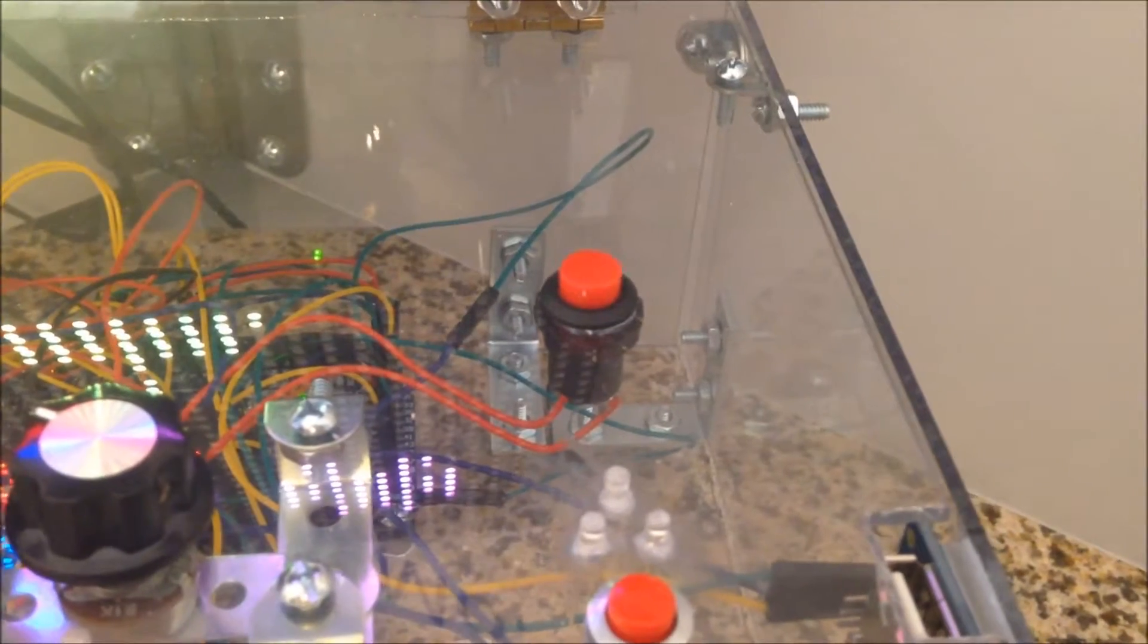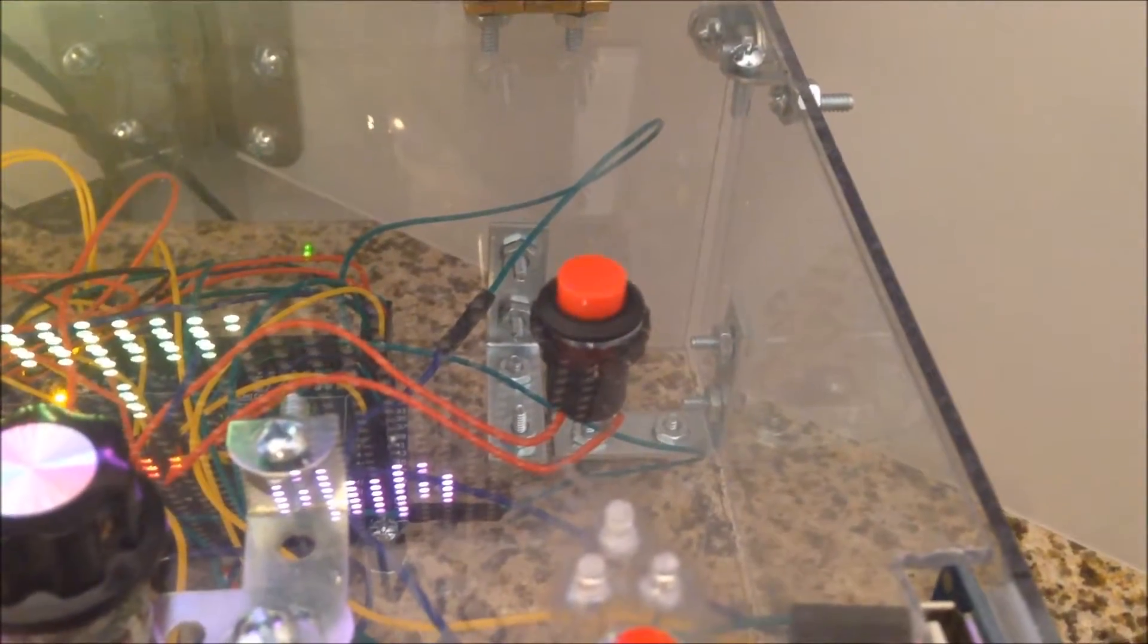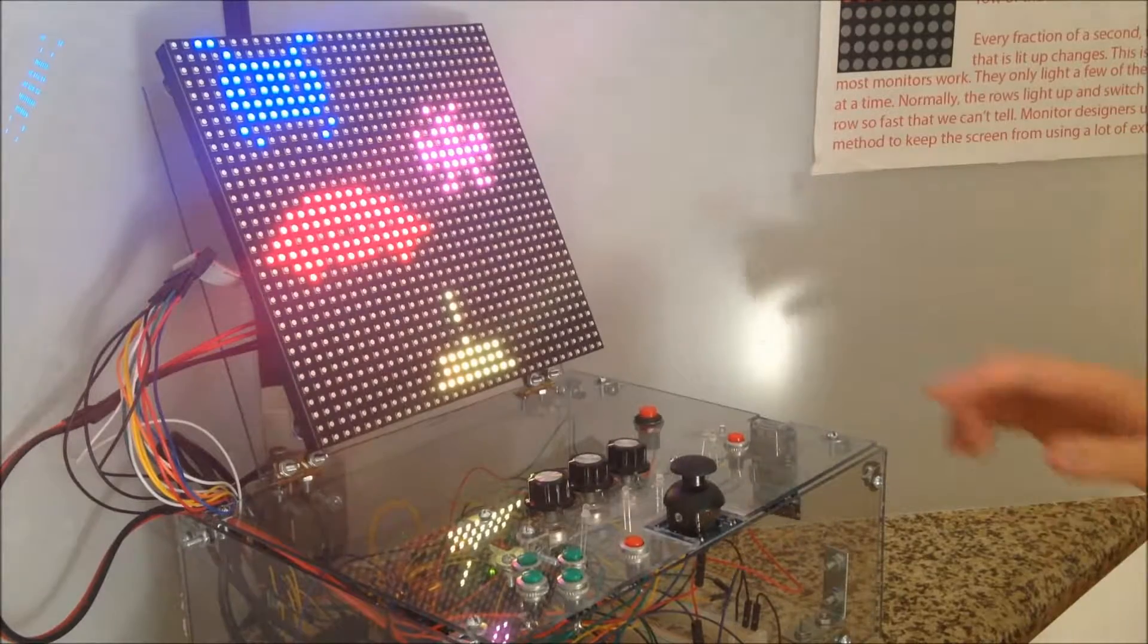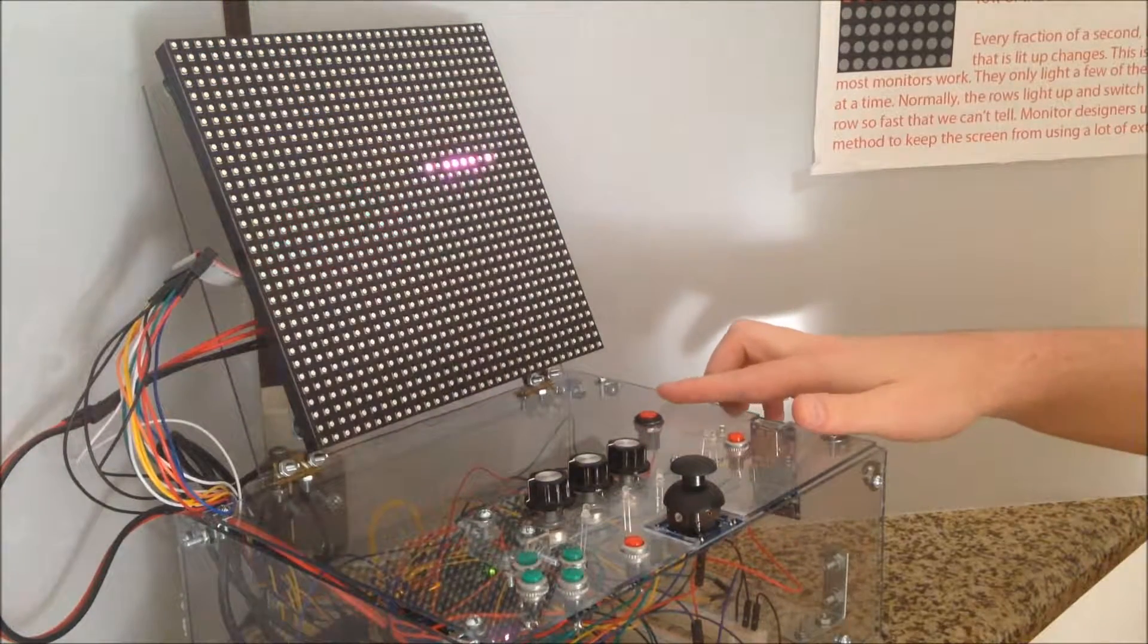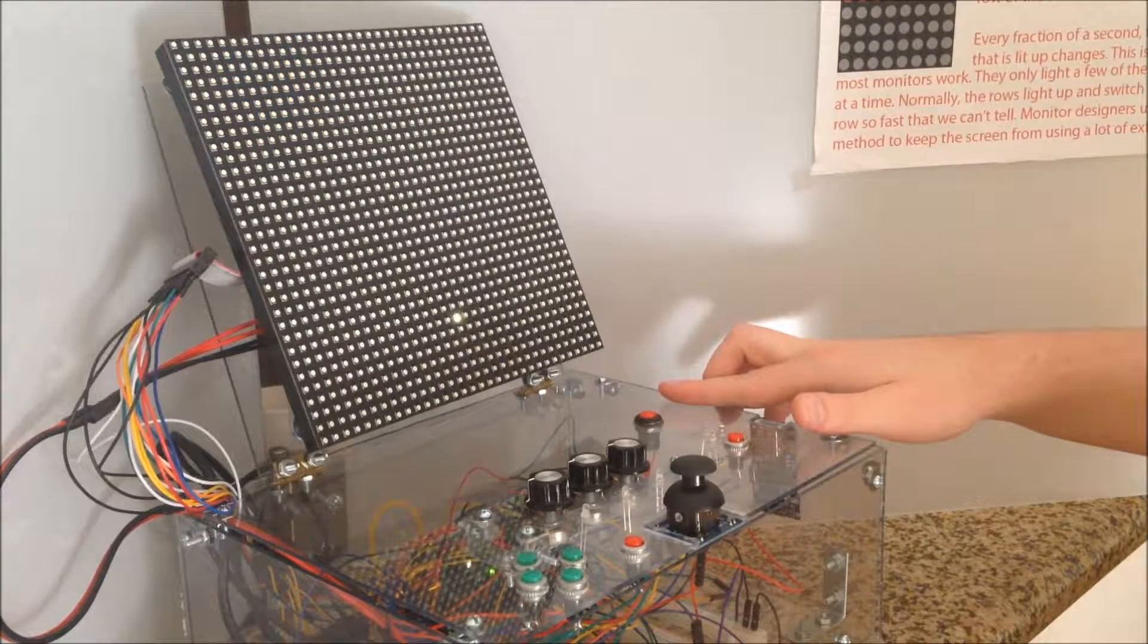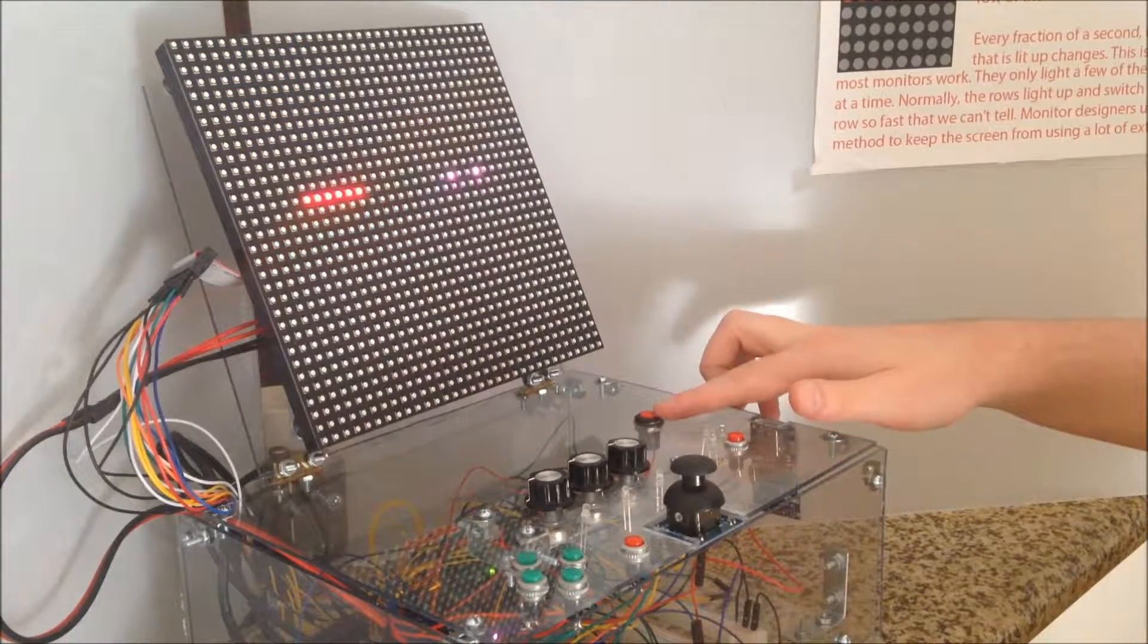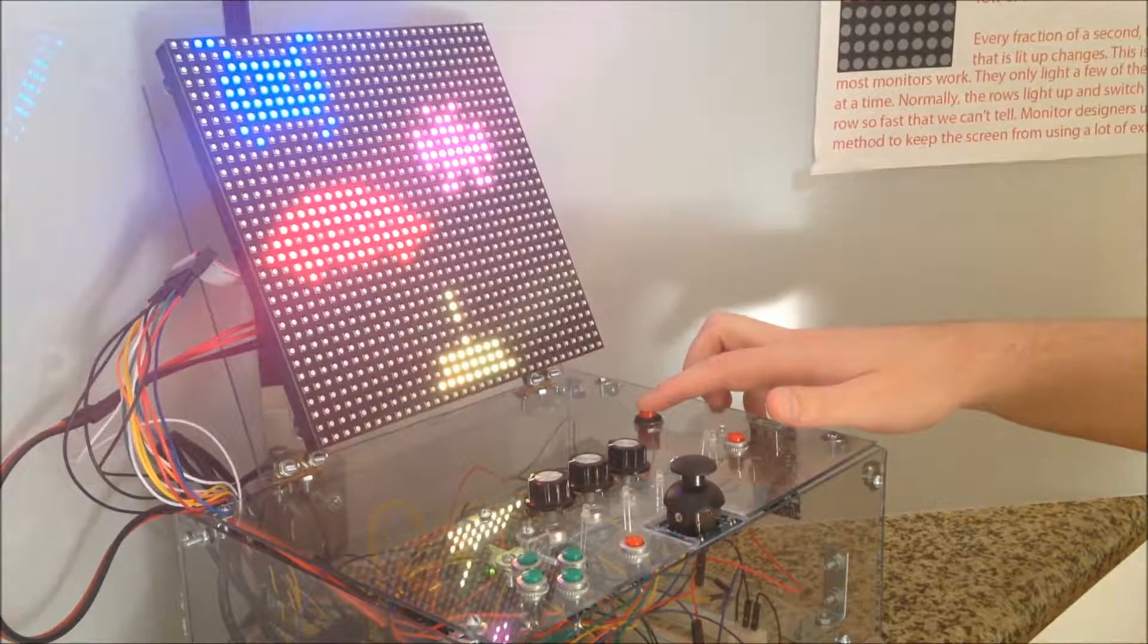Toggling this button will slow down the monitor scanning so that it's visible to the human eye. As you can see, there's only one row on at any given moment. This emulates the way actual monitors work, where only a few rows are on at any given time.